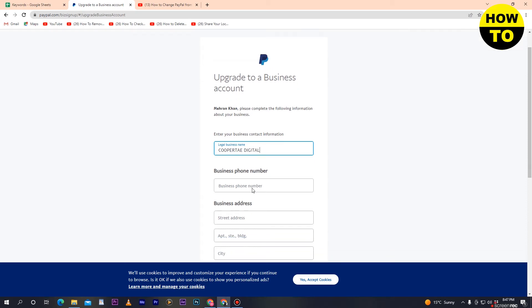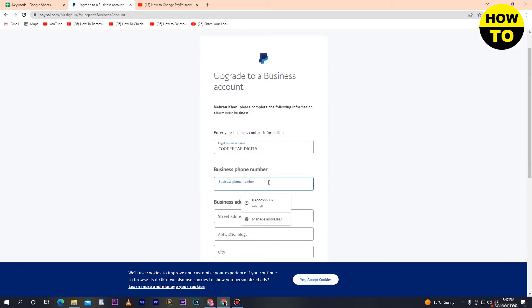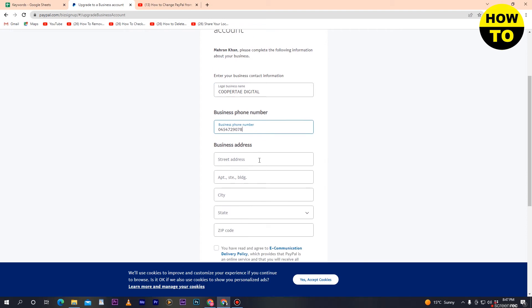After entering the legal business name, you can see the business phone number field. If you have an office or official phone number, simply enter it here. Once you've entered both your legal business name and phone number, move on to the next section.